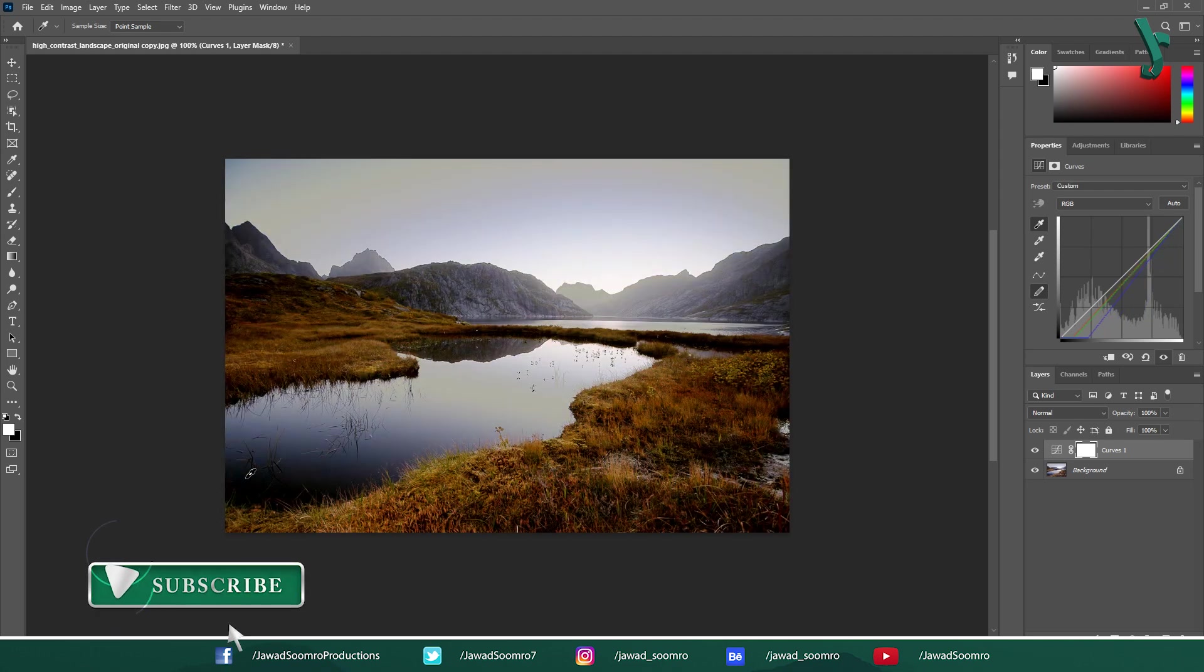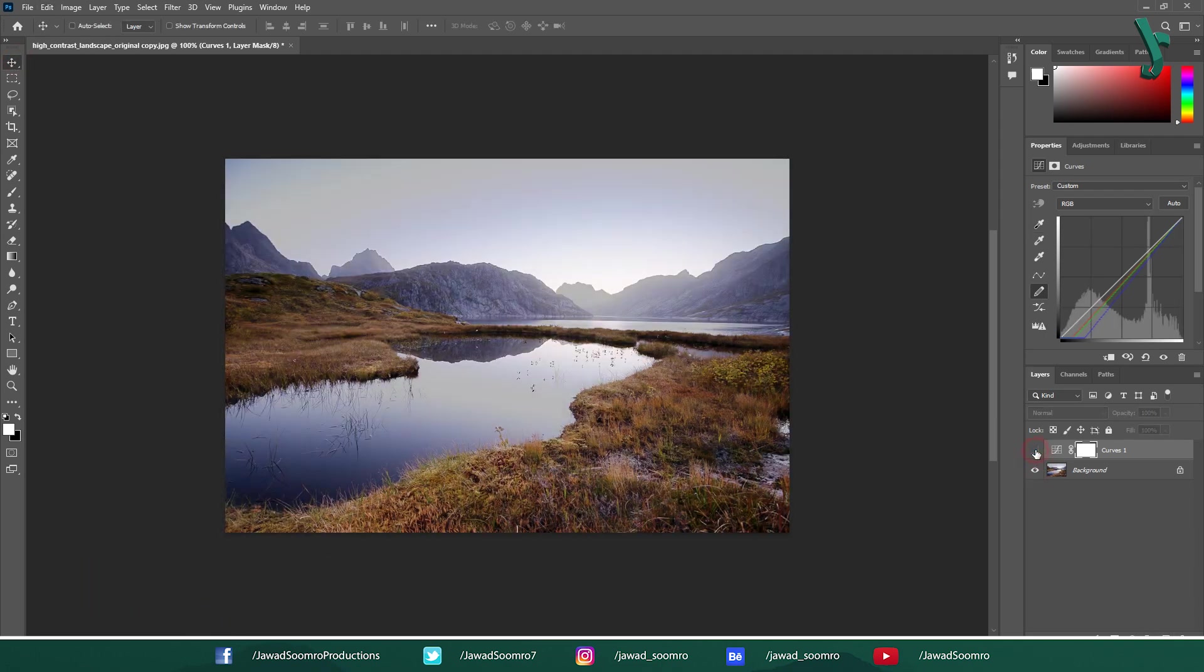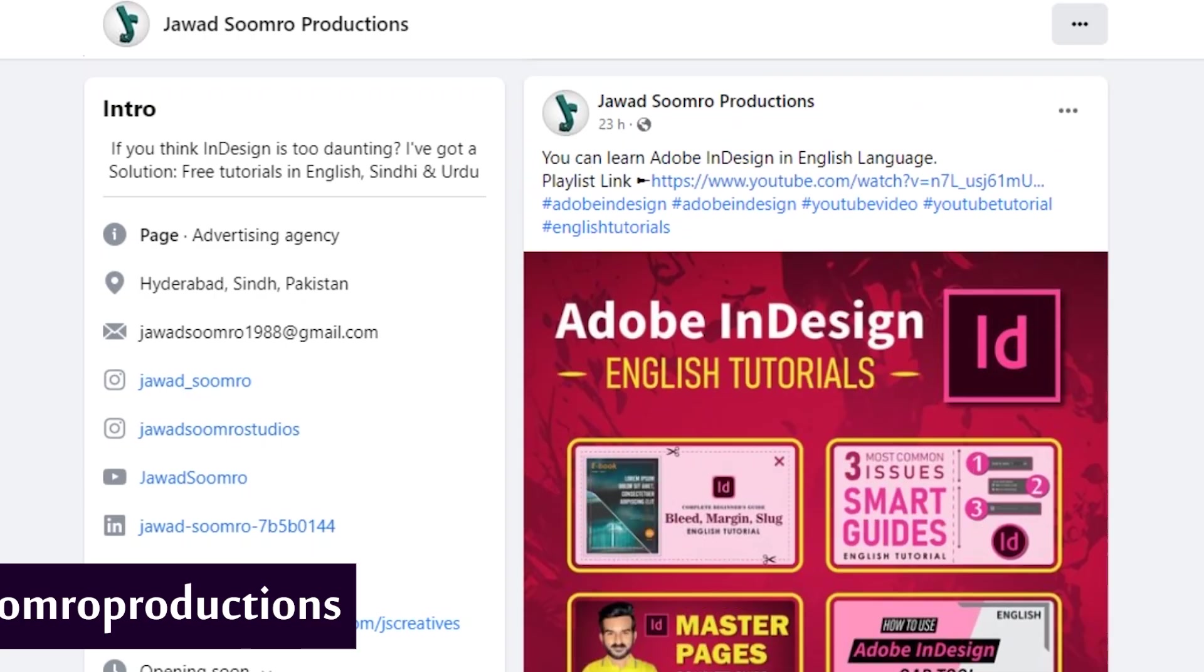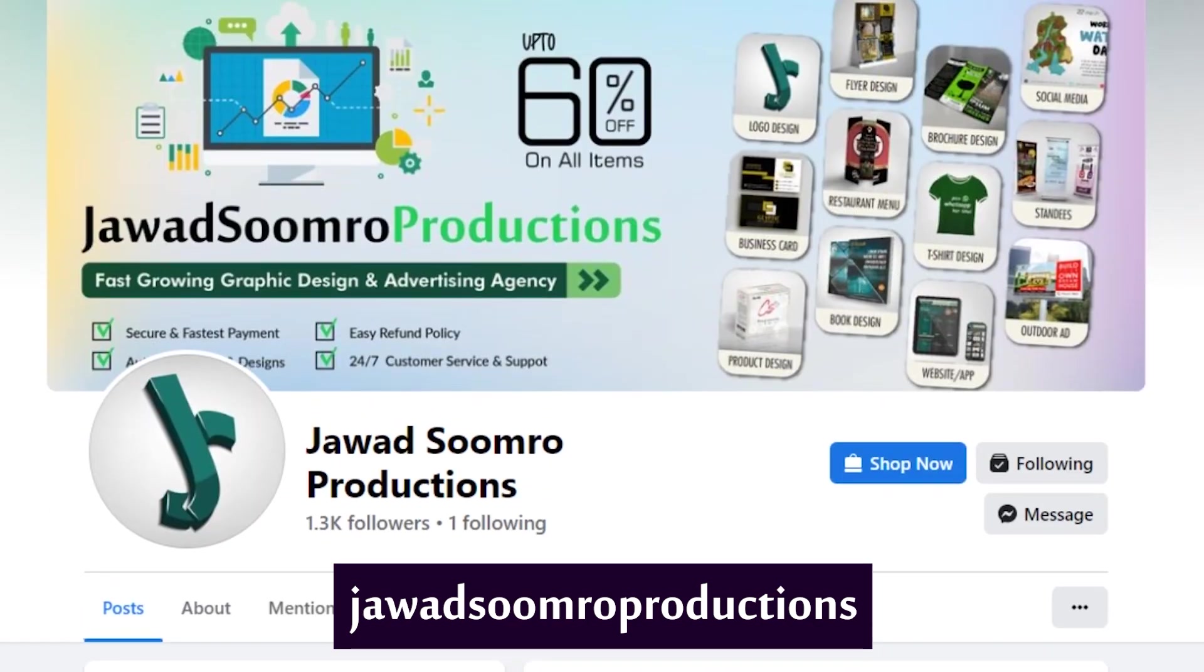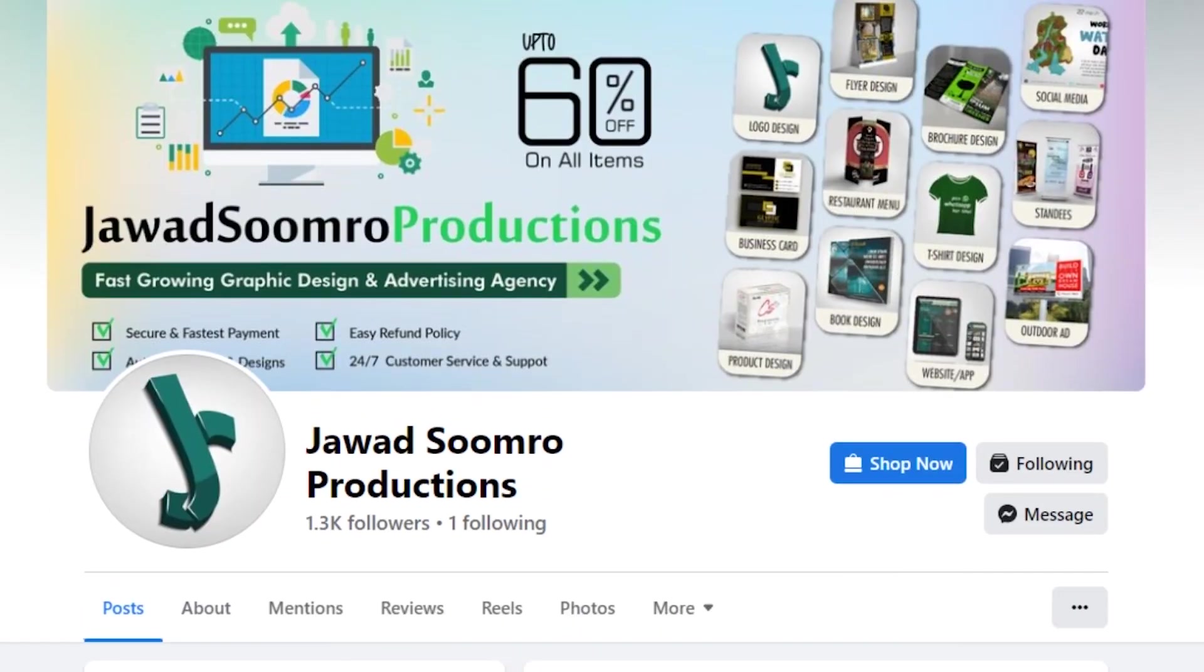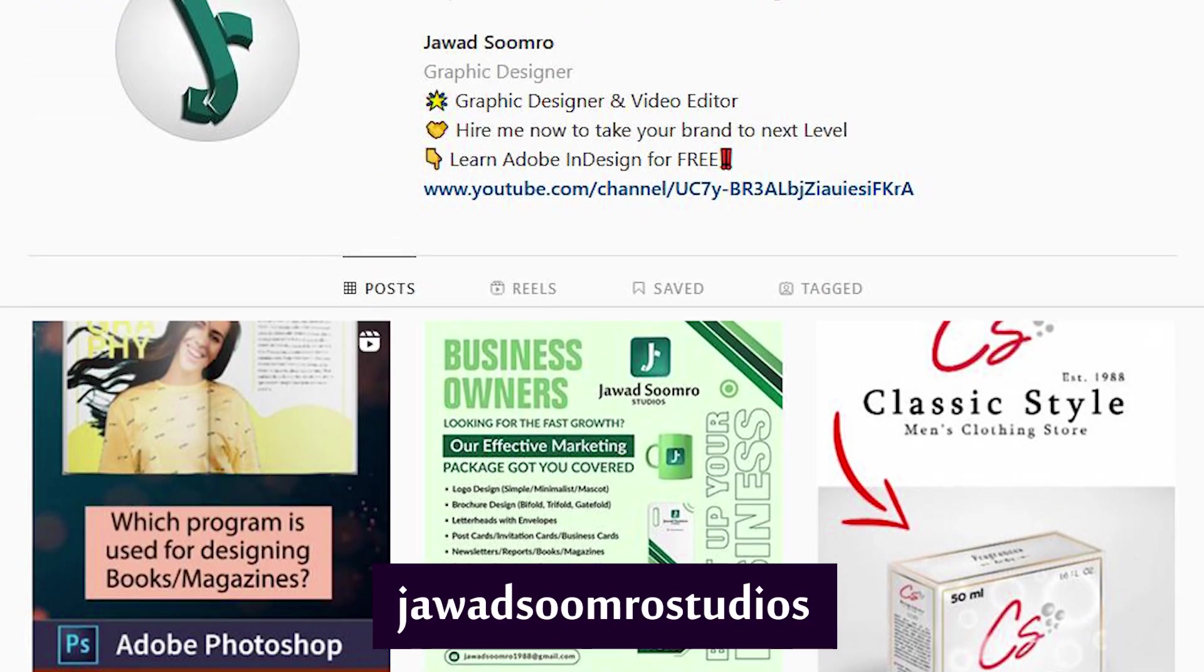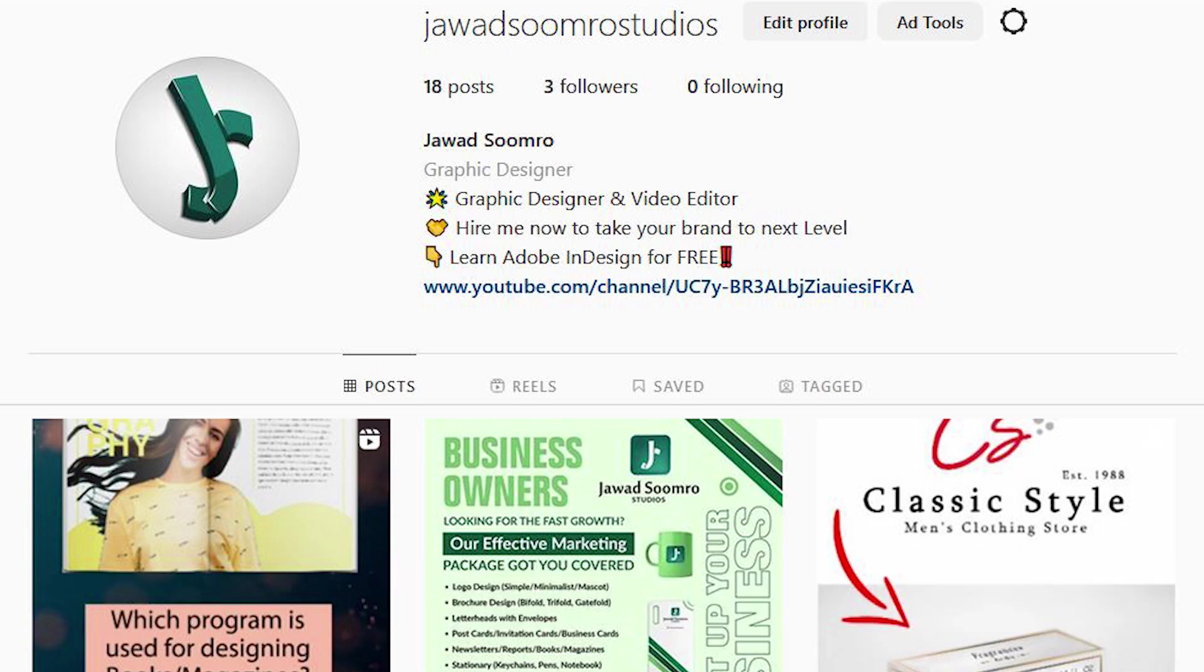If you have any questions, feel free to leave them in the comment section below. I will reply you as soon as possible. You can email me at javasumro1988 at gmail.com. Follow my Facebook page, Javasumro Productions, and my Instagram page, Javasumro Studios.